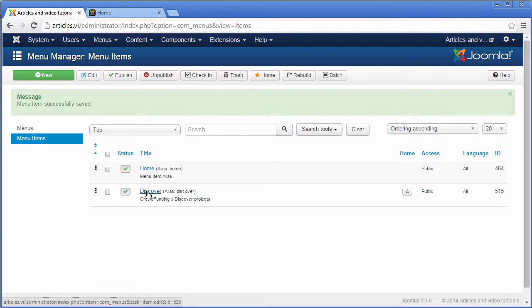Now, let me create a menu item where people will be able to create their projects.